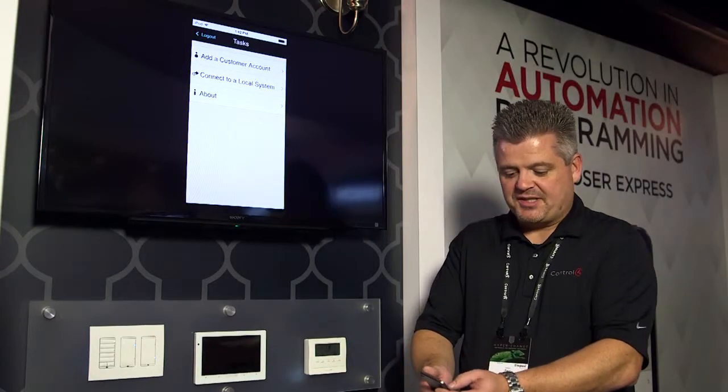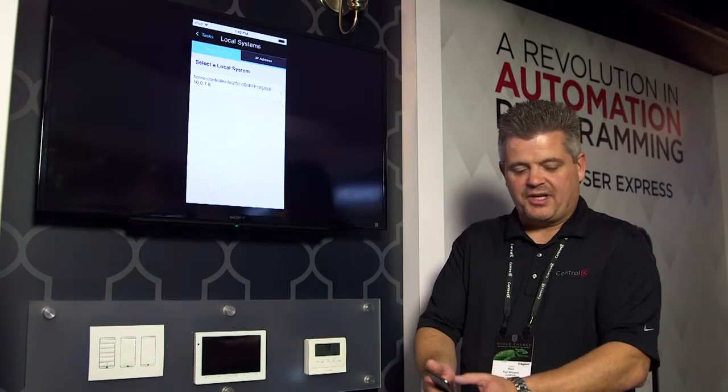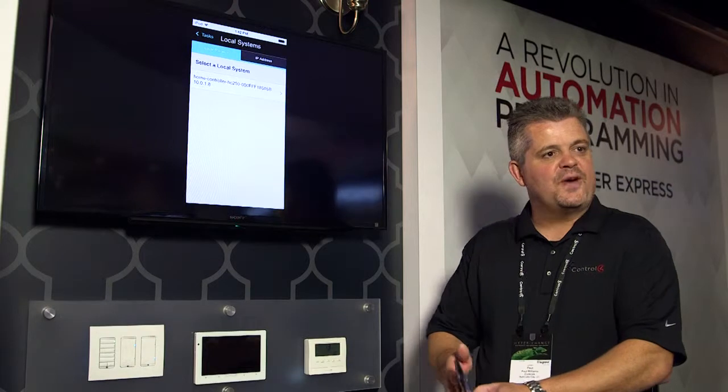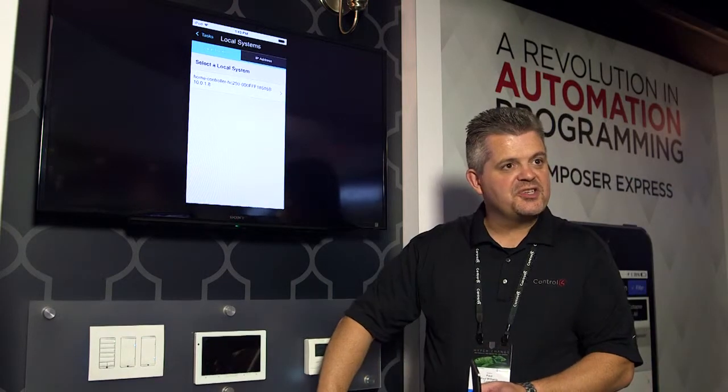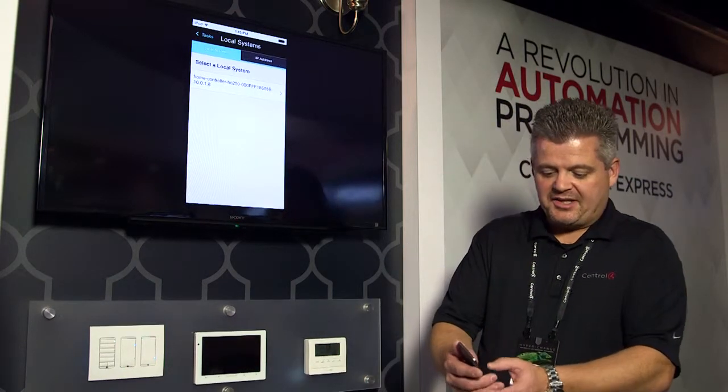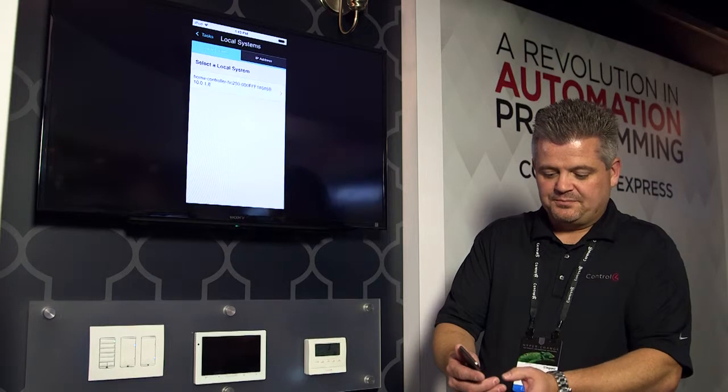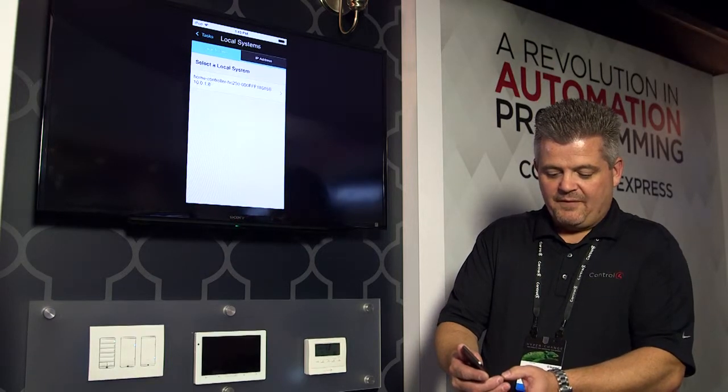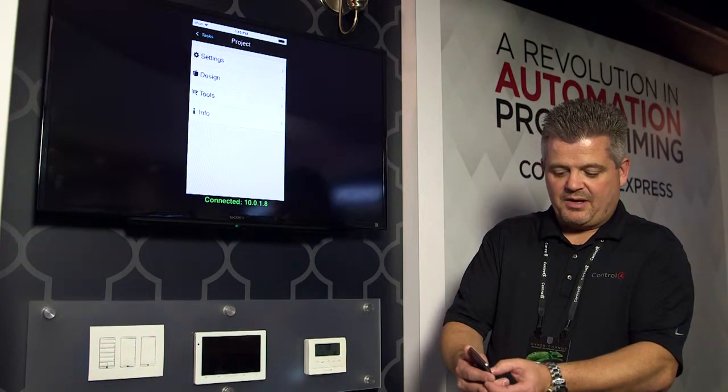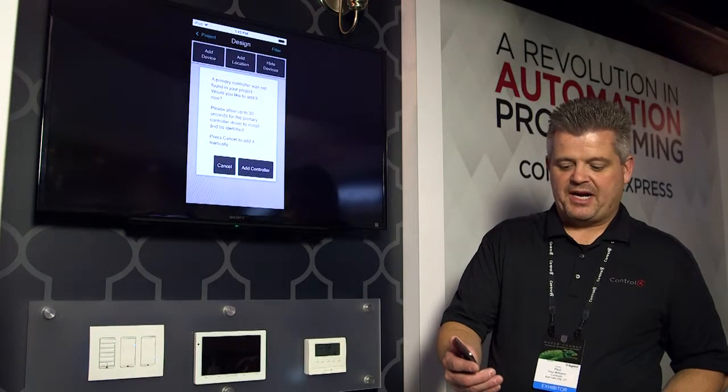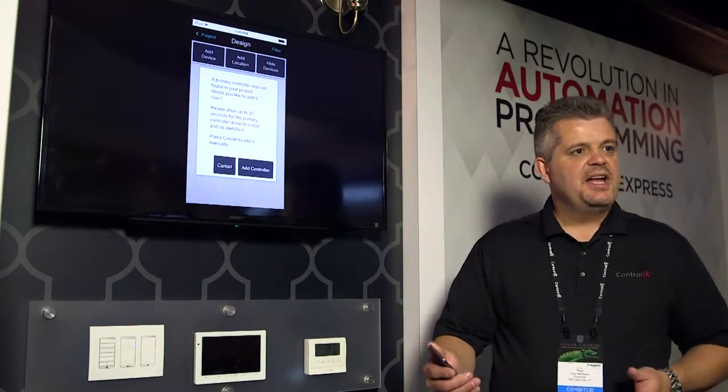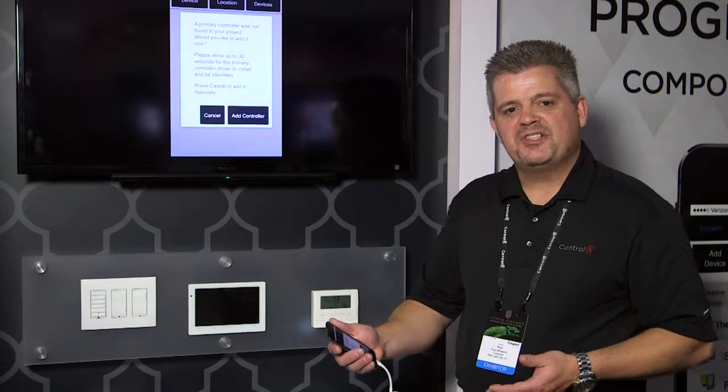As you'll see when I press the buttons here to connect to a local system, it's going to find the controller which is in our system here. I can connect to that controller. From there, I'm going to go into design because I'm designing this project.